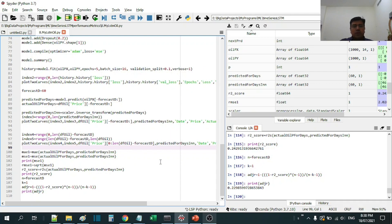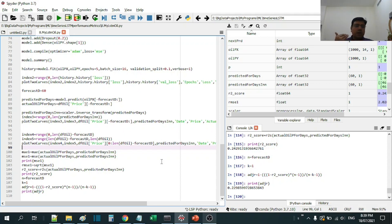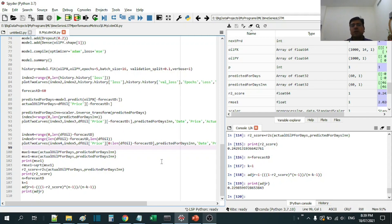Now, how do you utilize all these metrics — MAE, MSE, RMSE, R2 score, and Adjusted R2? If you have another model, you can build it, compute the same metrics, and tabulate both sets of values side by side for MSE, MAE, and others. Then you can select the one that performs better. This is how you select the best model when you develop different models by changing parameters or data size. I hope you enjoyed this video. If you have any suggestions or queries, please write to me. Thank you for watching.